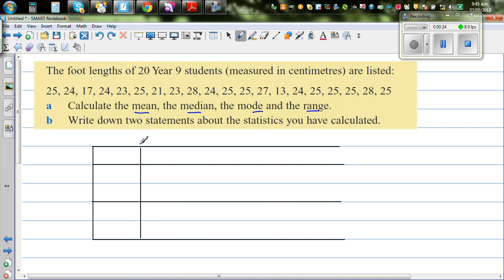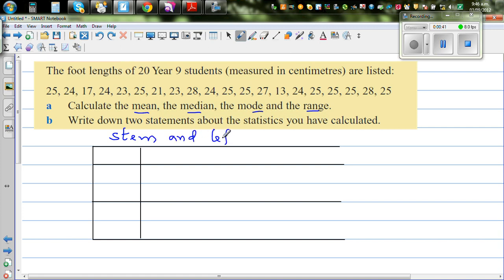To calculate the median, you have to order the values from the lowest to the highest. This is called a stem and leaf plot. The stem is one part and the leaf is the other part.